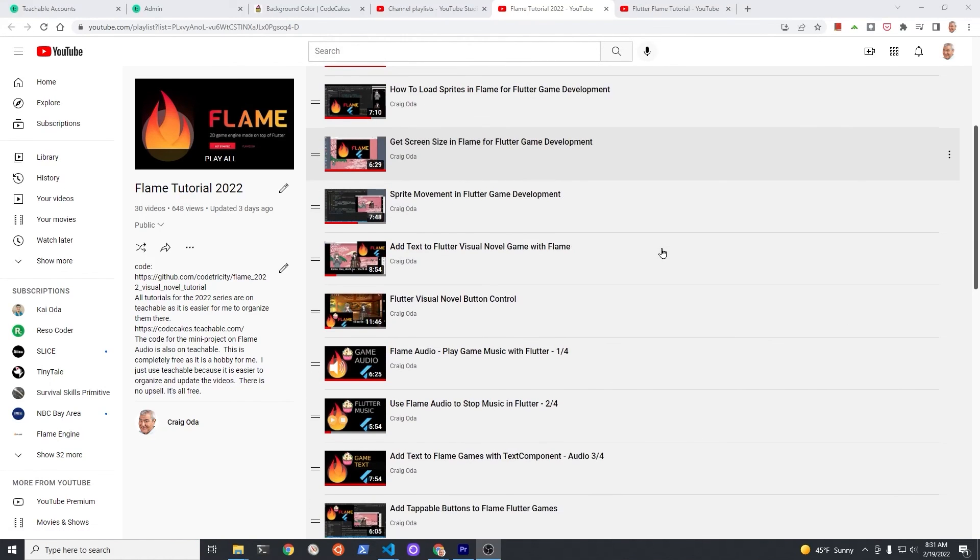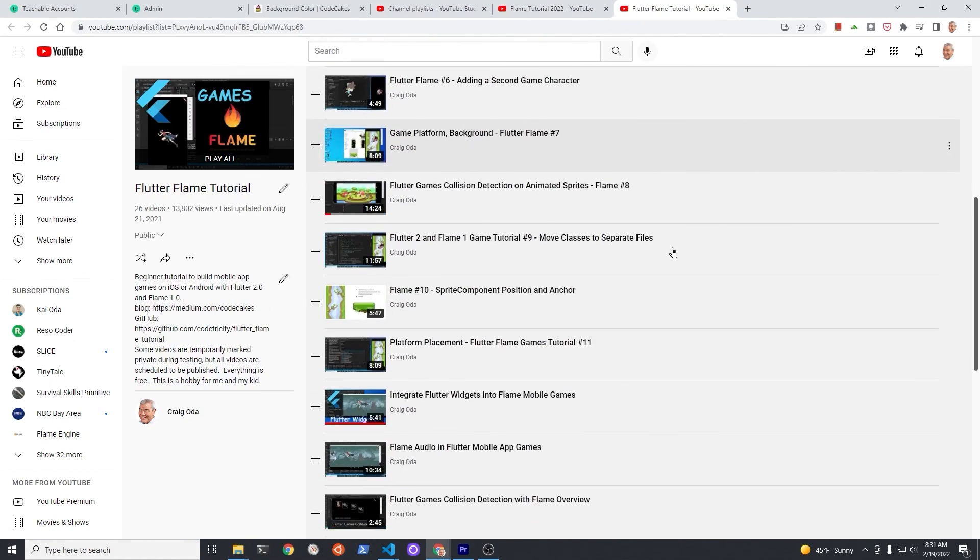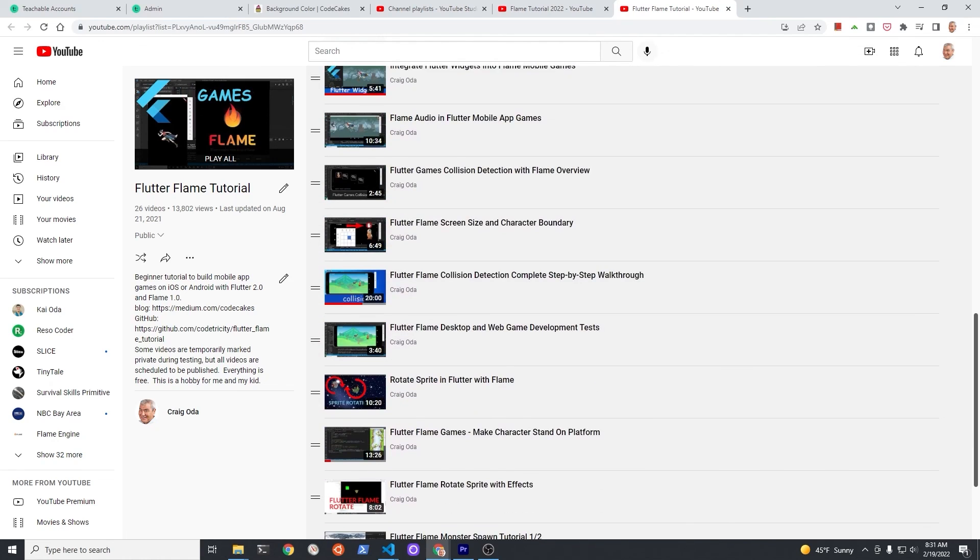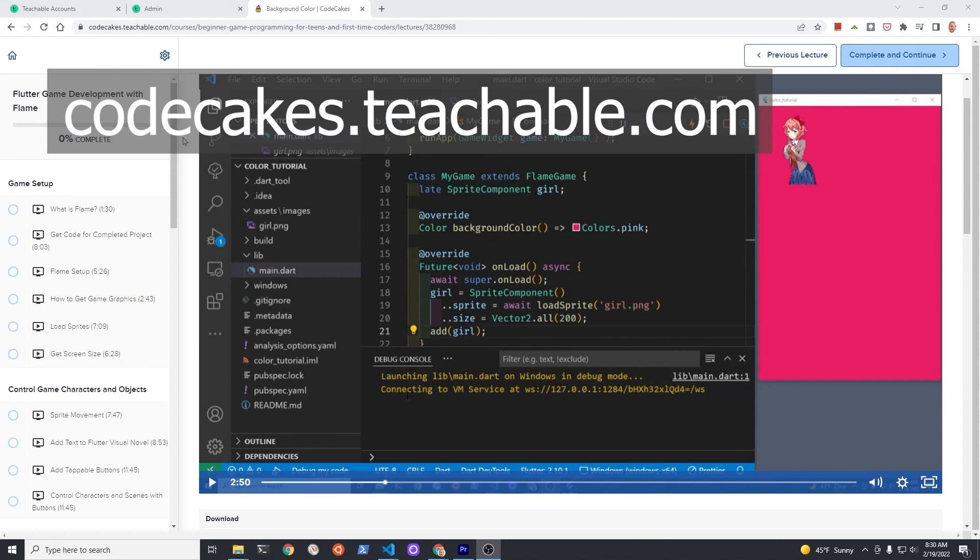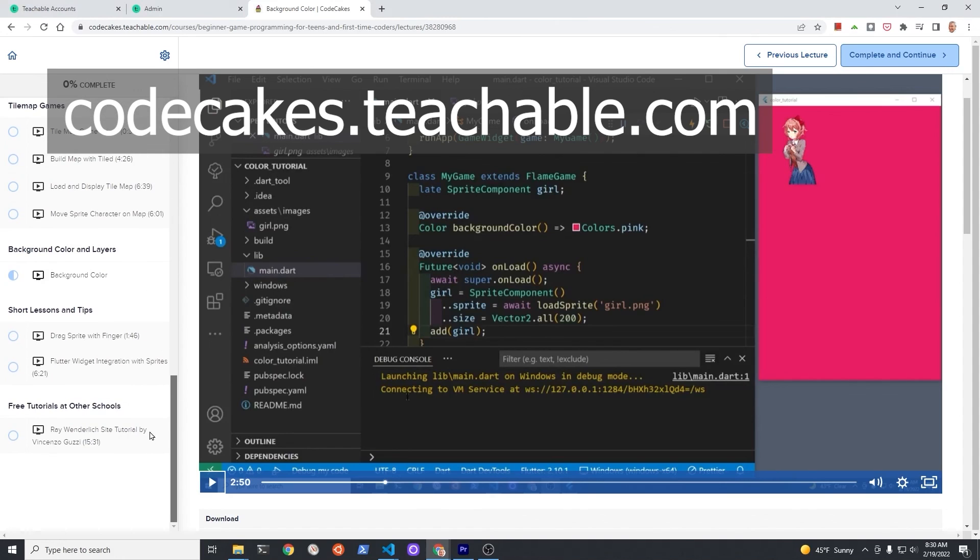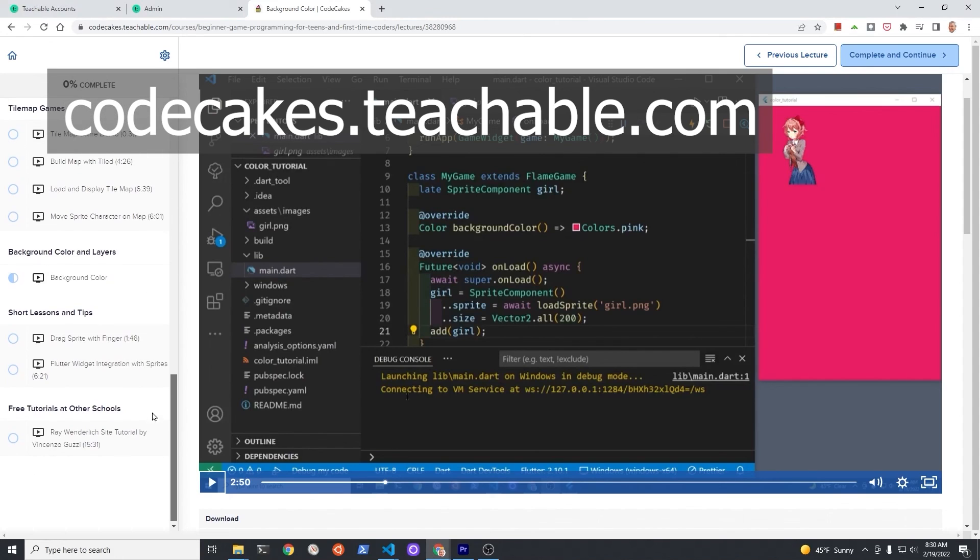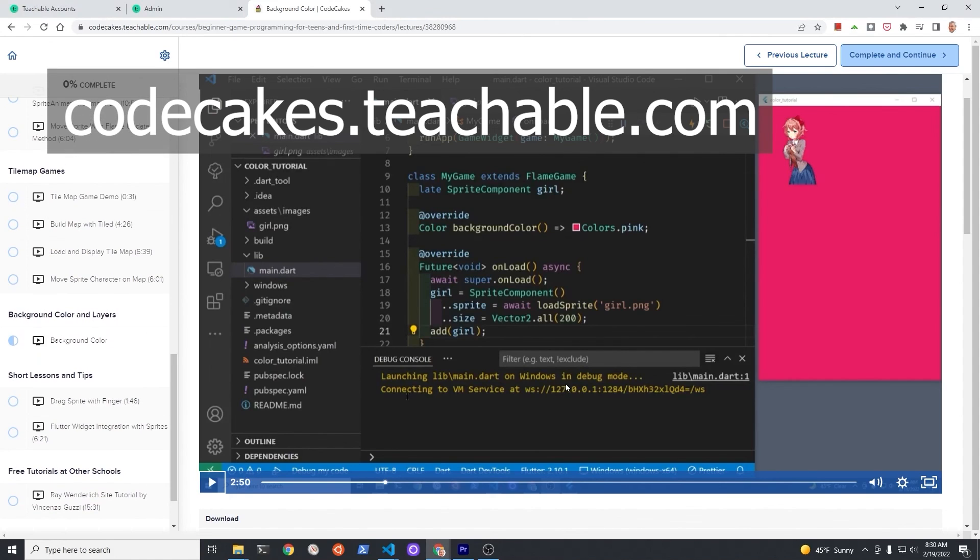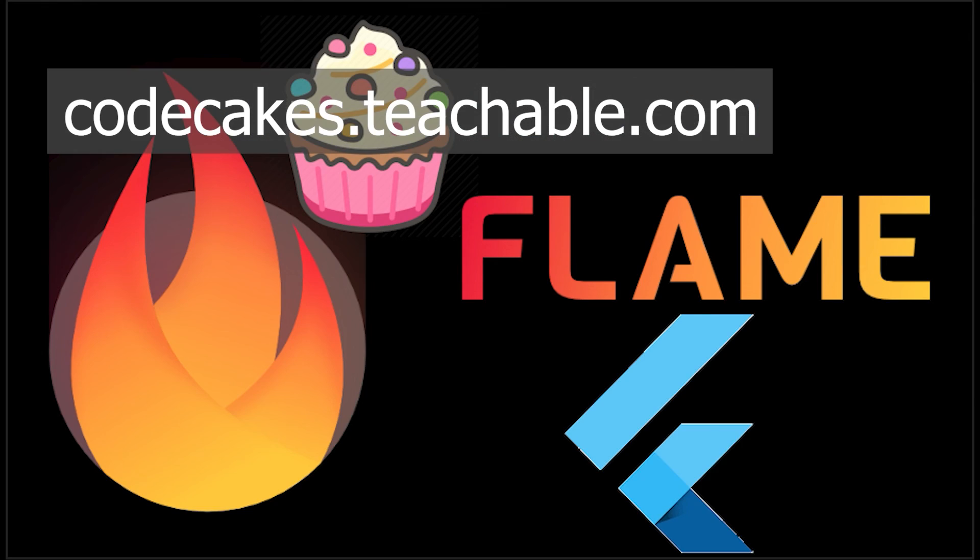Subscribe to the channel for updates. I've made more than 50 videos on Flame. The videos with source code are also available for free on Teachable, 100% free course. This is a hobby. In whatever way you choose to learn, make sure you have fun and unleash your creativity. Have a fantastic day.